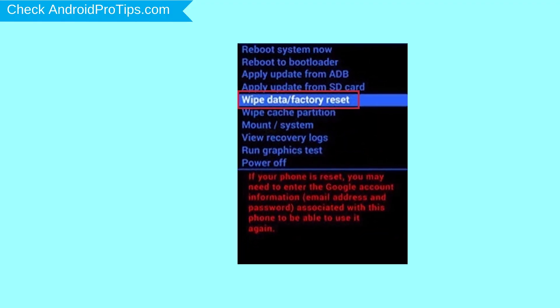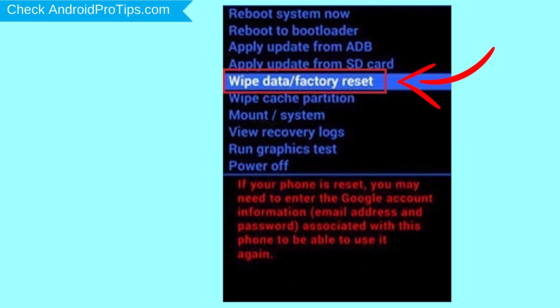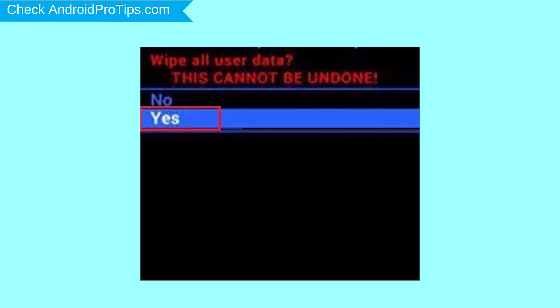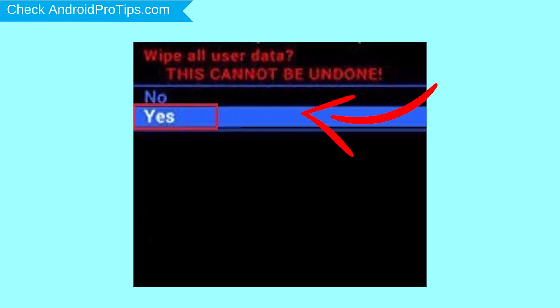Navigate with volume buttons to select wipe data and factory reset option, and press the power button. Next, select yes option.